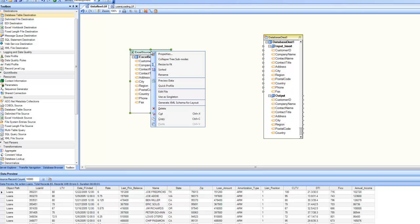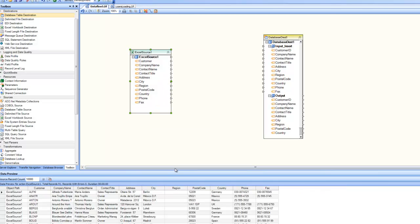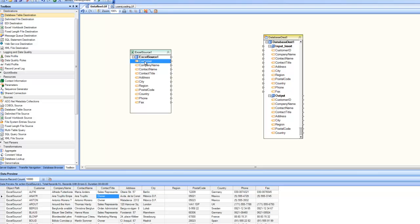In this Excel source, if I right-click on the box and preview my data, it shows the data — the customer, the company name, the contact name, and so on. These are the pieces of data and how they're going to go into the destination. I drag and drop the customer onto the customer ID, and immediately a line is drawn between the outgoing port of customer and the incoming port of customer ID. This line represents the map between customer and customer ID, meaning the customer source data is going to go into that column in the table. To create maps, one way is to drag and drop the field onto the destination field.